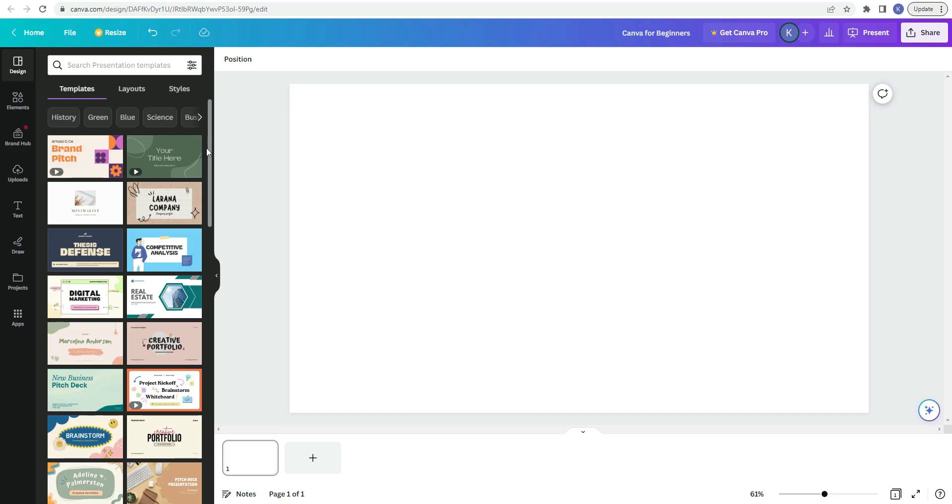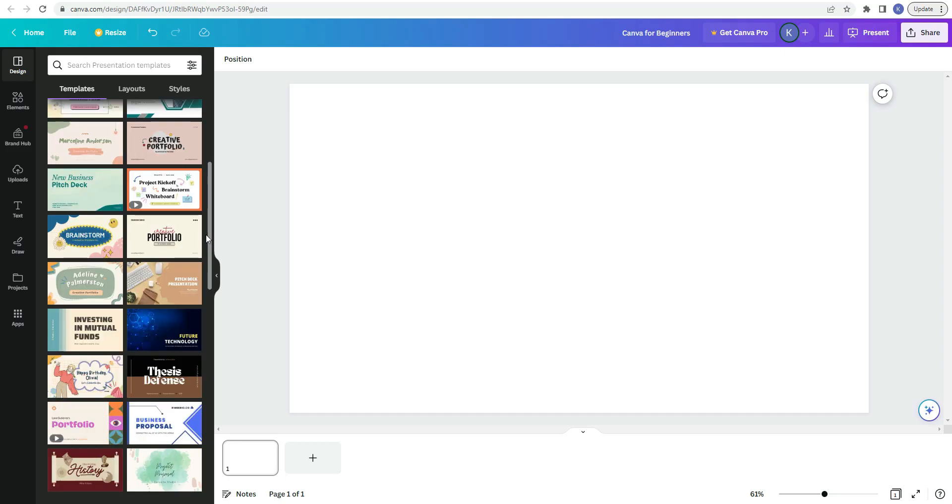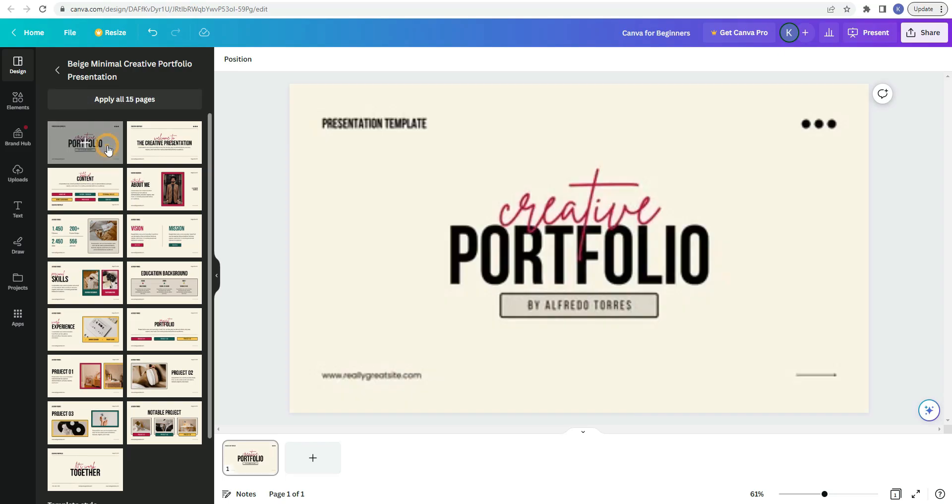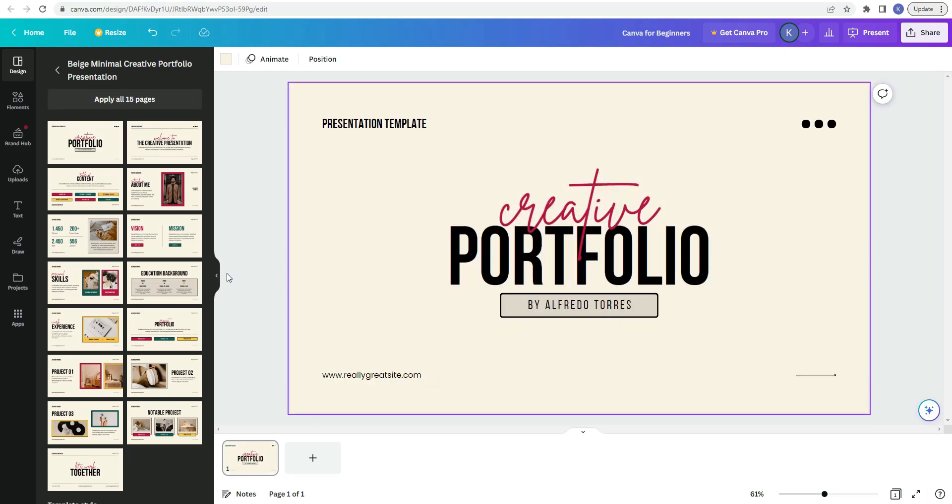So templates are really great to use to help you get inspiration for your design and they give you a starting point on how you want your document to look. Once you find a template that you like, in this case, since it's a presentation, you can click on it and you can either choose a specific page or pages out of the presentation, or you can click apply all 15 pages and it'll put all of those pages in your document. So here's what one of those pages look like. Once you've chosen the page or pages that you're going to use in your presentation, you can pretty much change everything in it.